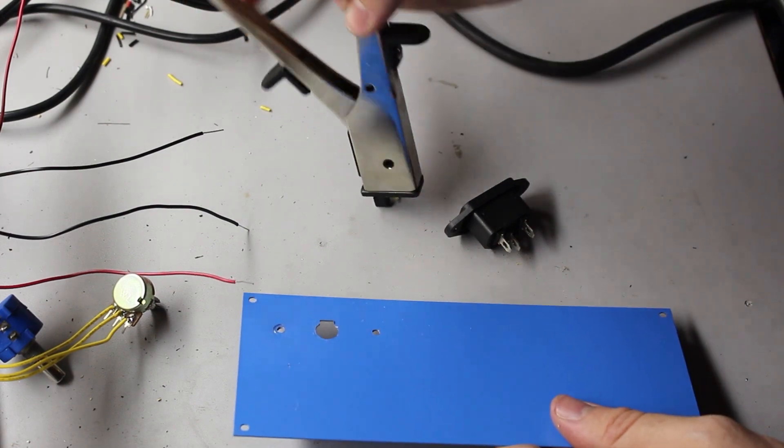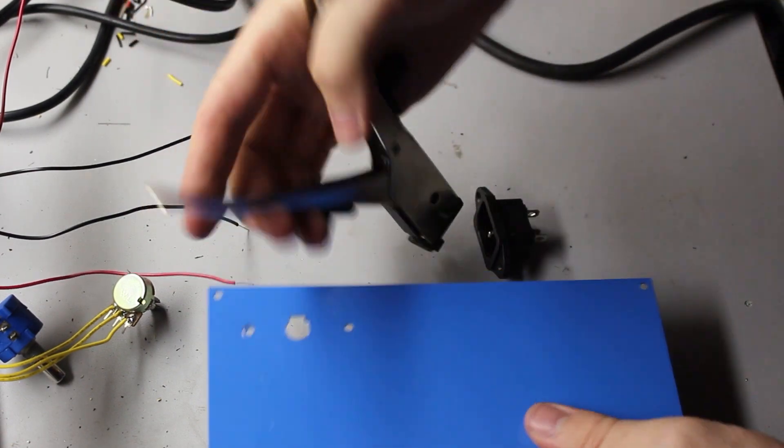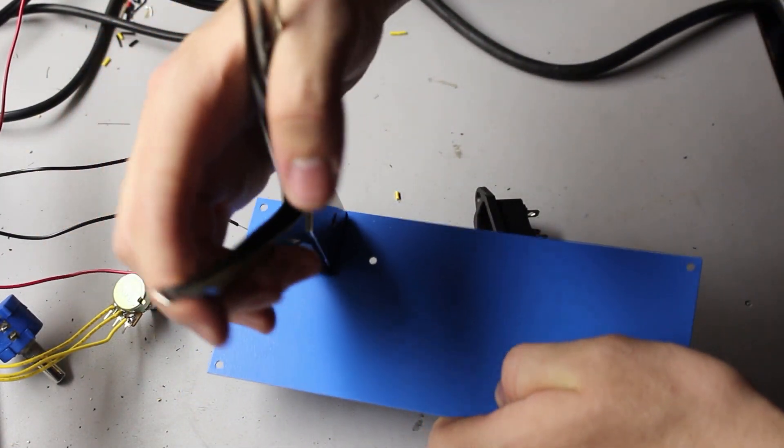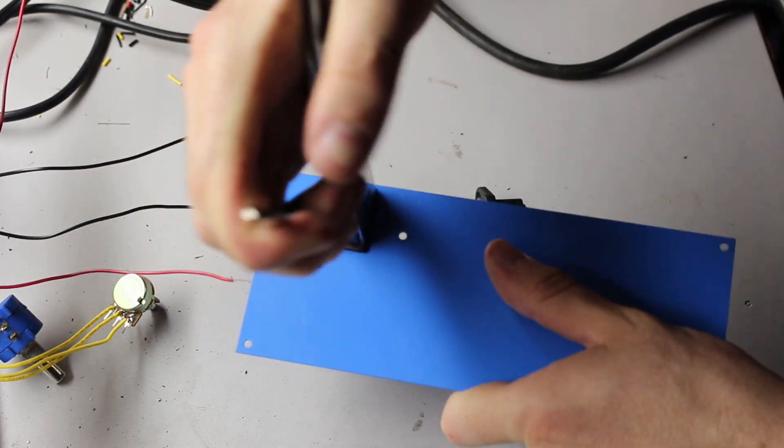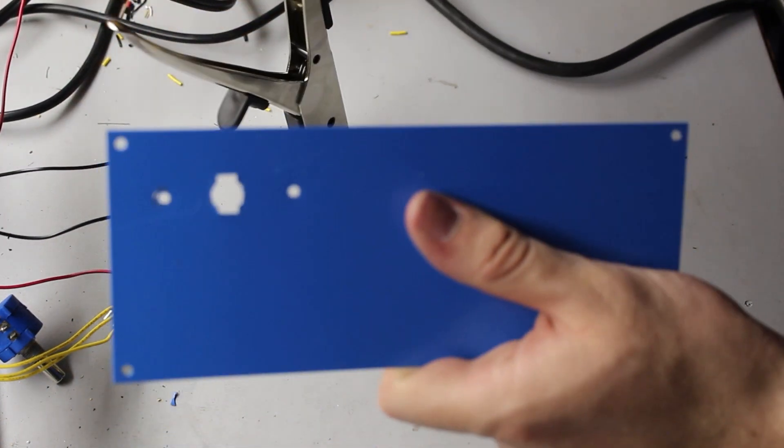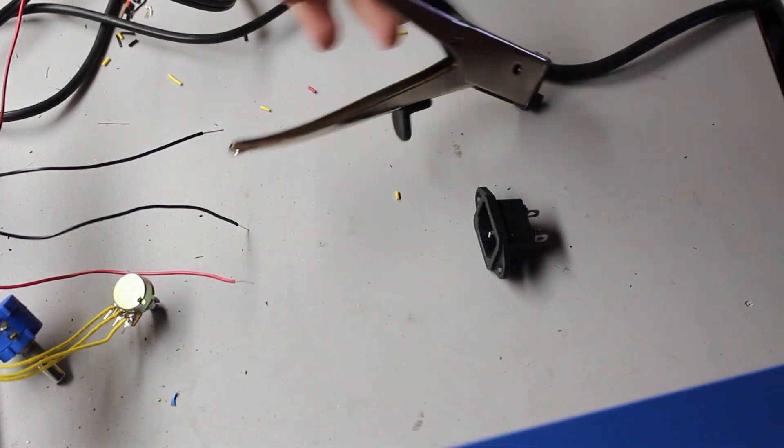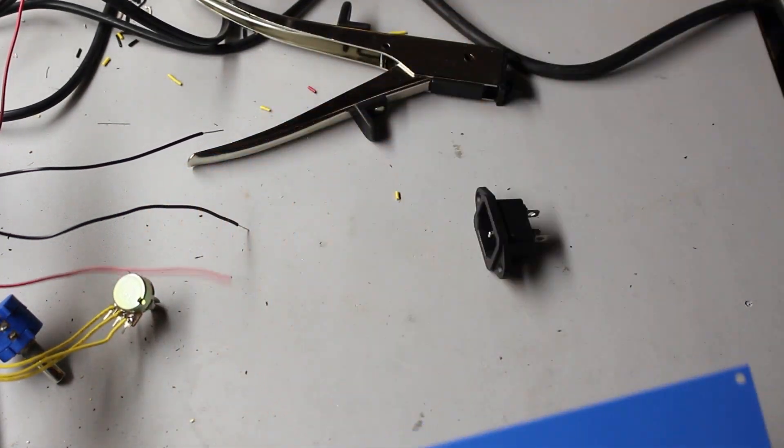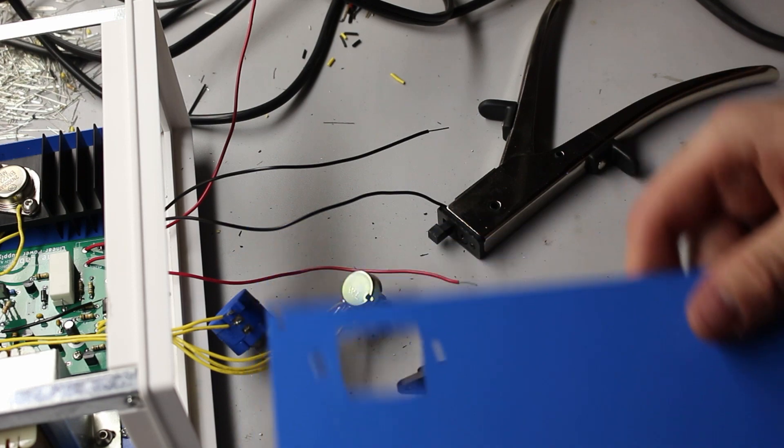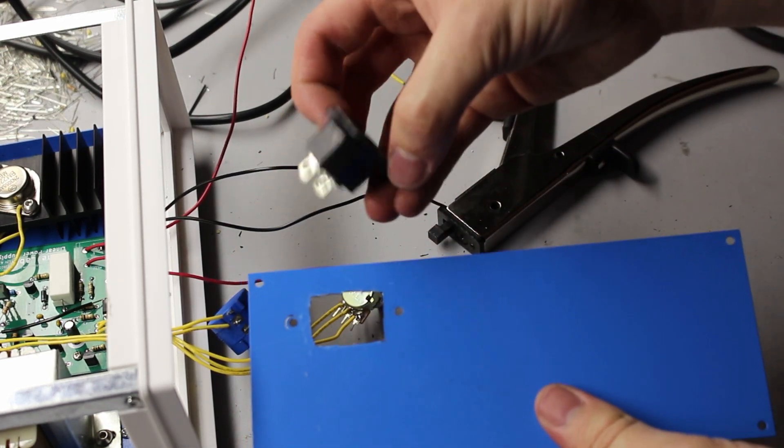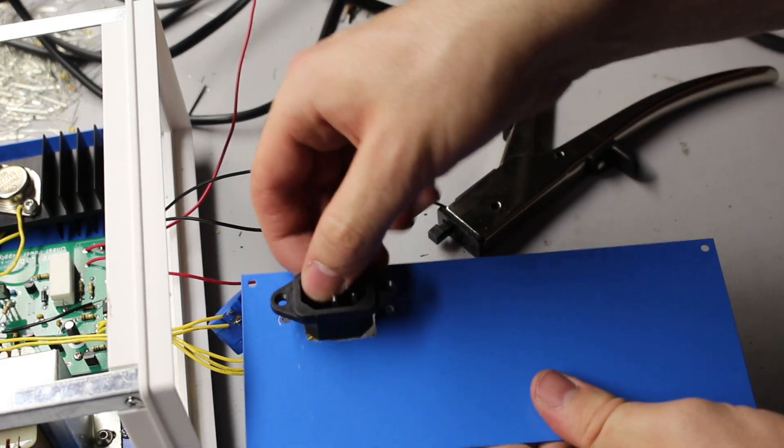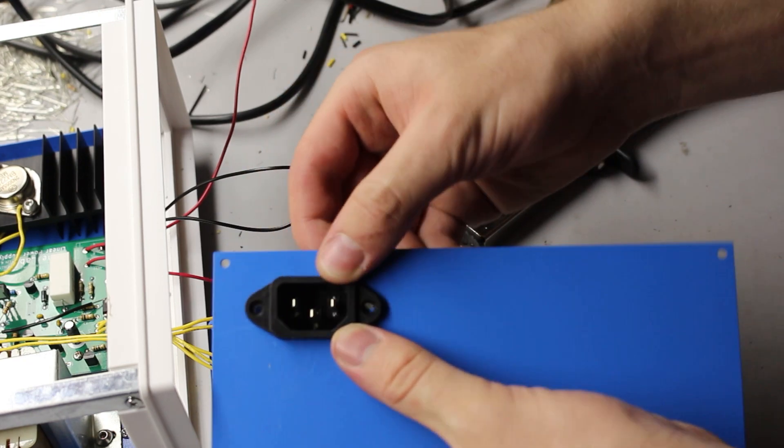So what I did was drill the two outside screws like normal. Then I used this large drill bit to create a hole right in the middle of where the inlet would be. Then I used this handy nibbling tool to cut out the rest of the hole that I needed. Then I simply drilled out the other holes for the switch and the fan driver, and the back panel is complete.